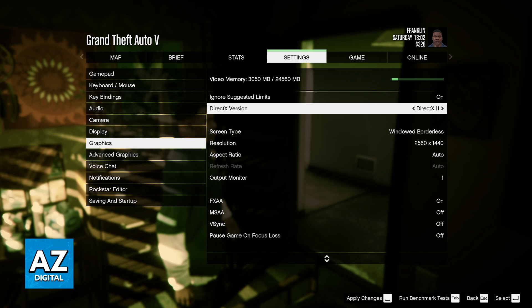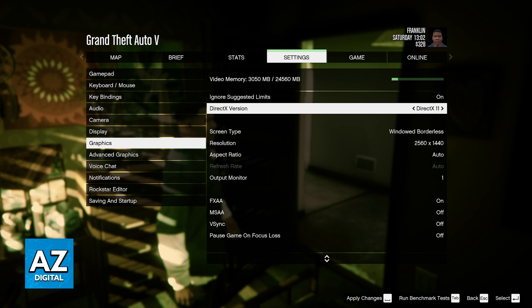In fact, converting the game to a different graphics API, or more specifically changing the DirectX version, could actually give you worse performance. So to answer the question and the title of this video, it is impossible to use DirectX 12 in GTA 5 natively, and it seems like Rockstar has no interest in doing this.